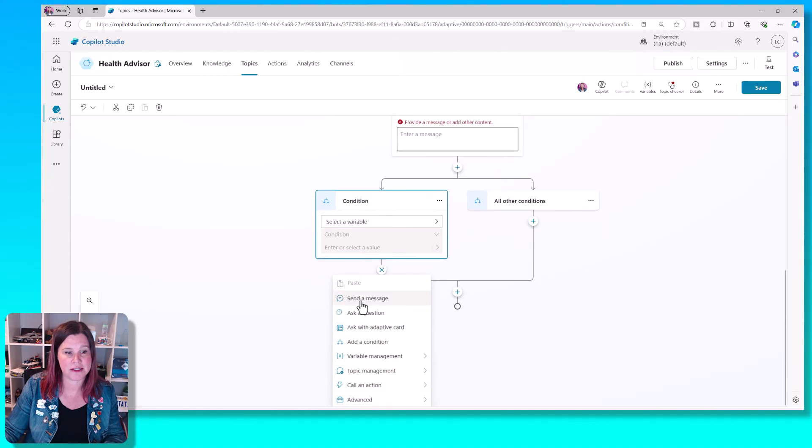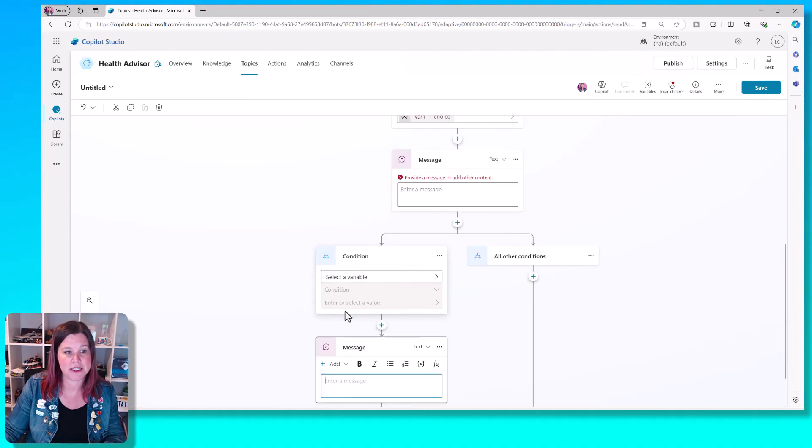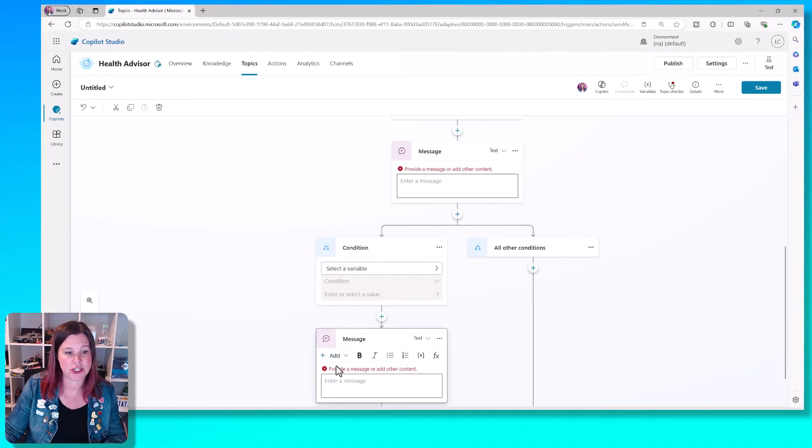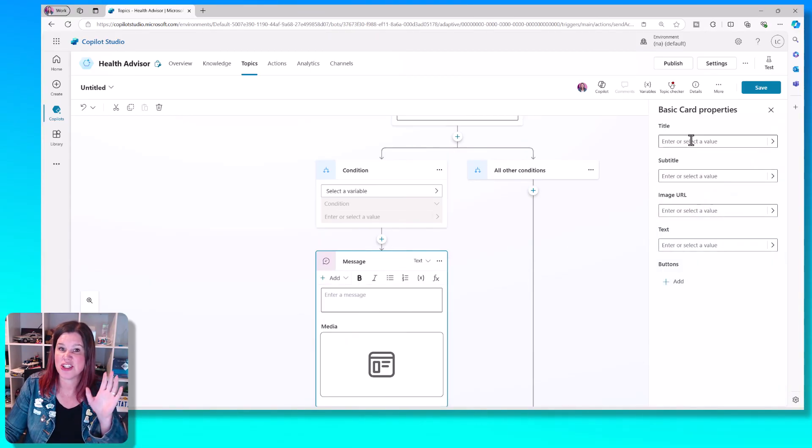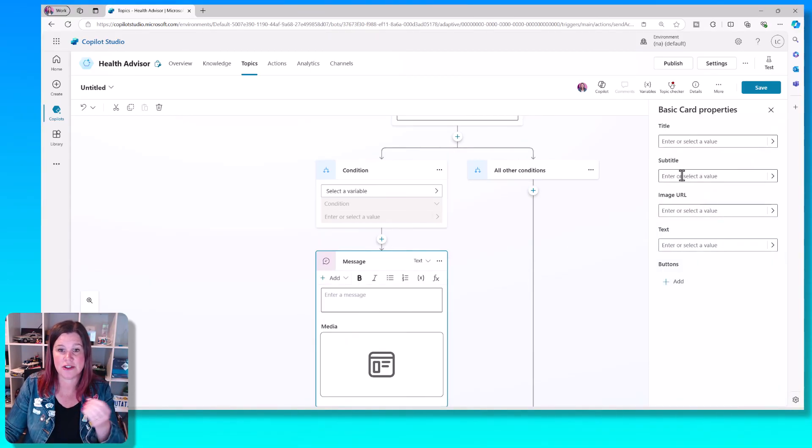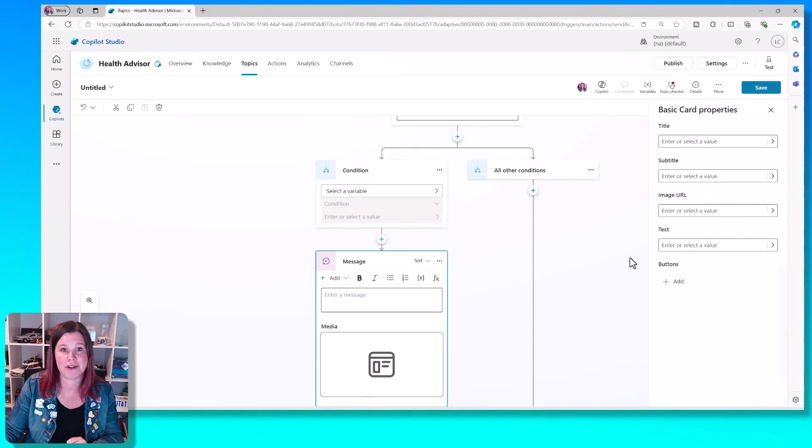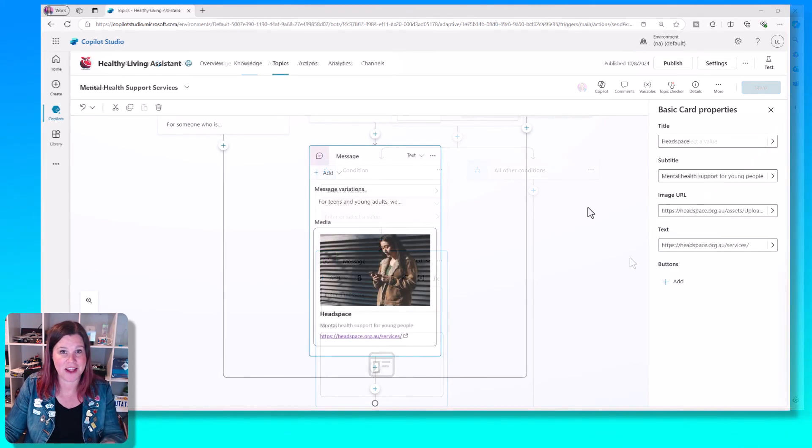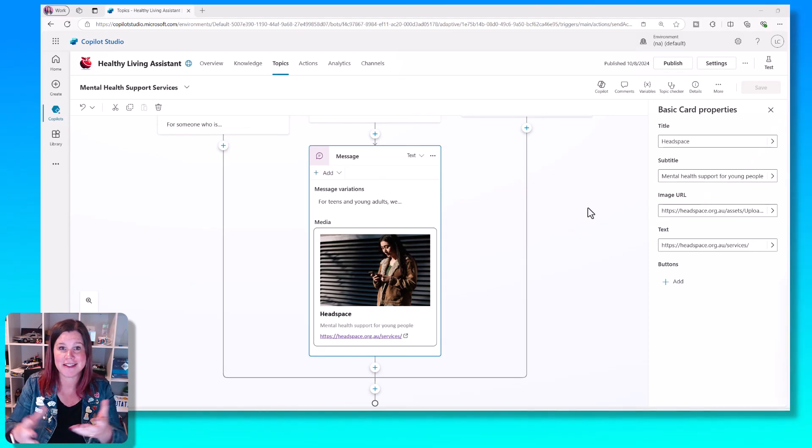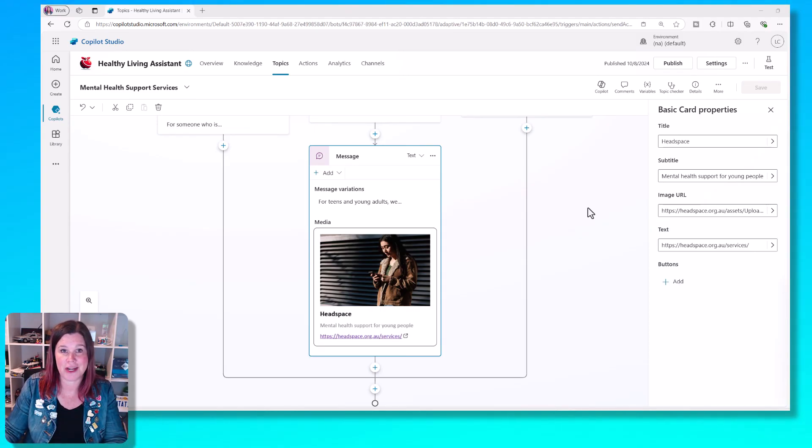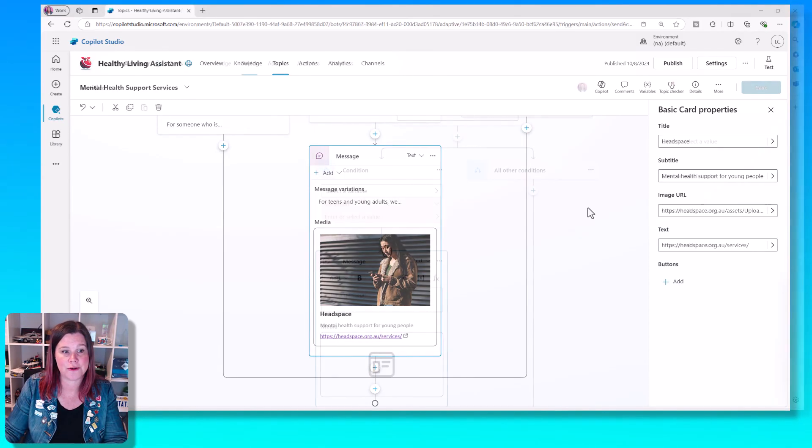Or if you don't have that, one of my favorite things to do in the message here is just to add a basic card, which is a very quick and easy way to say you can just put in a title, a subtitle, an image URL, and a text. And that will give you something that looks like this. That is a very easy thing to create without needing any code.